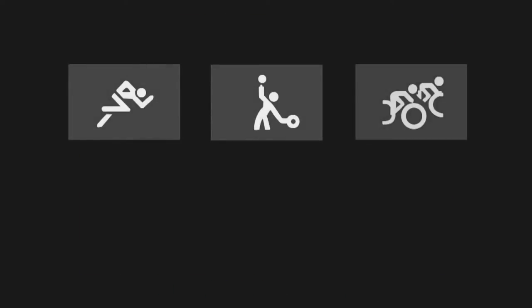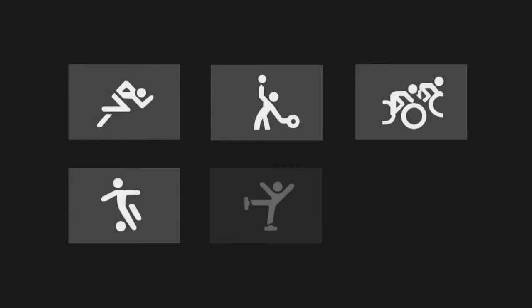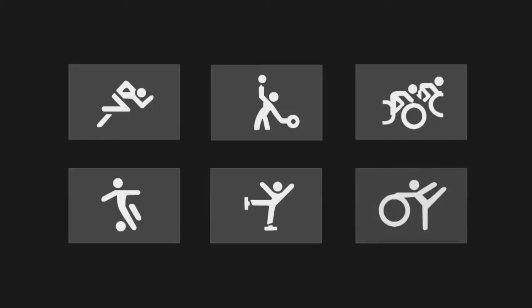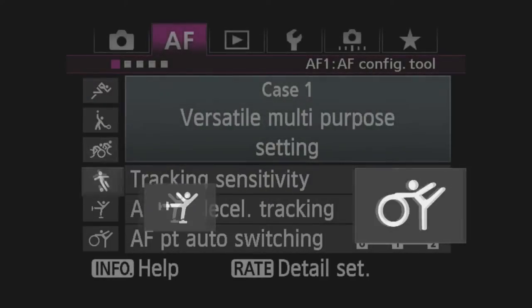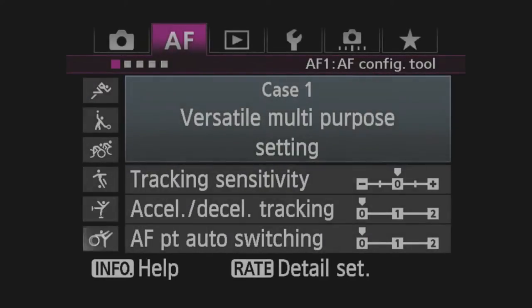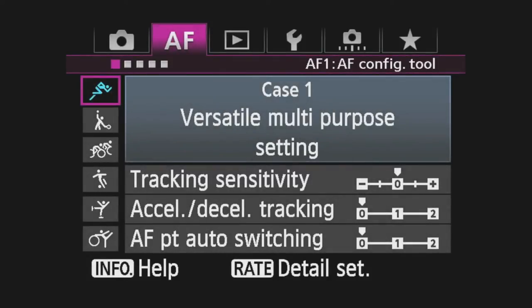Six preset AF cases are provided for dealing with real-life situations in which AI Servo AF settings may be difficult to adjust. The six cases are selected in the first AF menu.